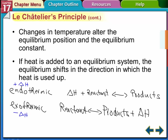Le Chatelier's principle also works with heat. Changes in temperature change the equilibrium position and also change the equilibrium constant — up until now we've said the constant is for a certain temperature, but adding heat changes that number. In an endothermic reaction, heat is on the reactant side — it acts just like any other reactant. So if heat is added, we create more products. In an exothermic reaction, heat is on the product side; if we increase heat, we shift it back to create more reactants.